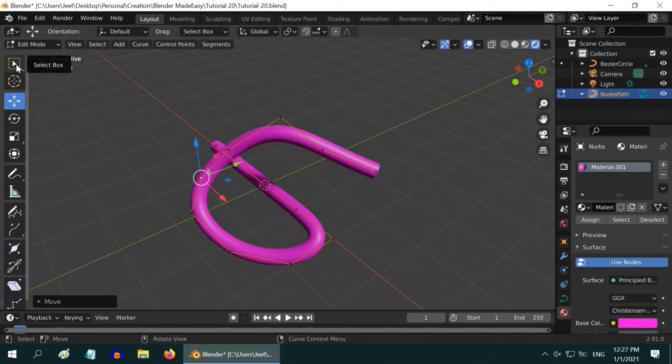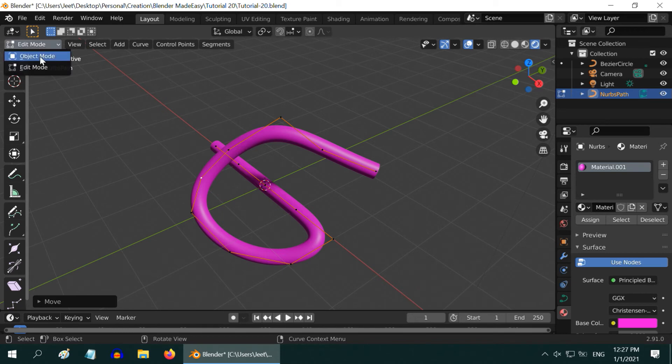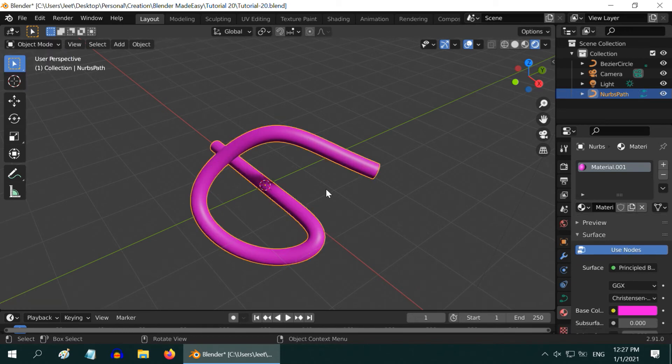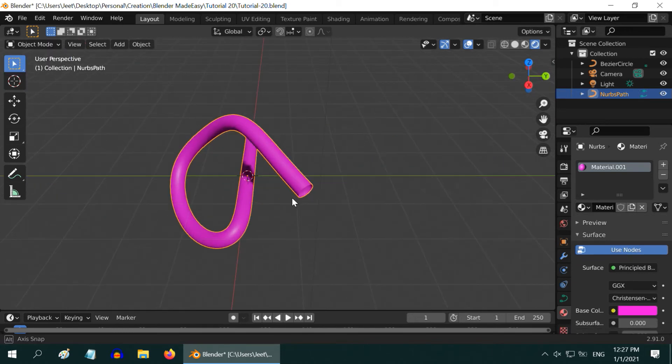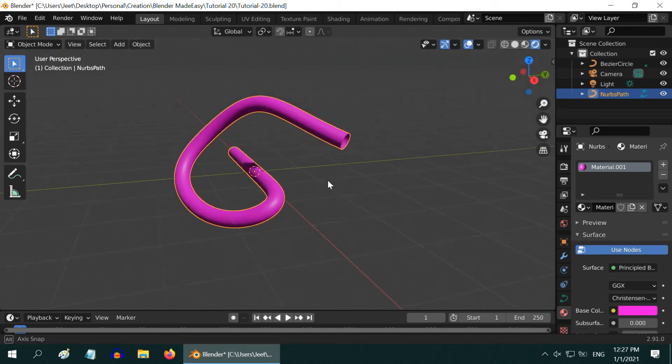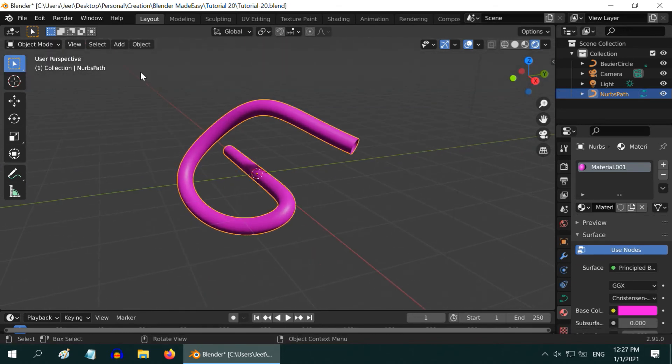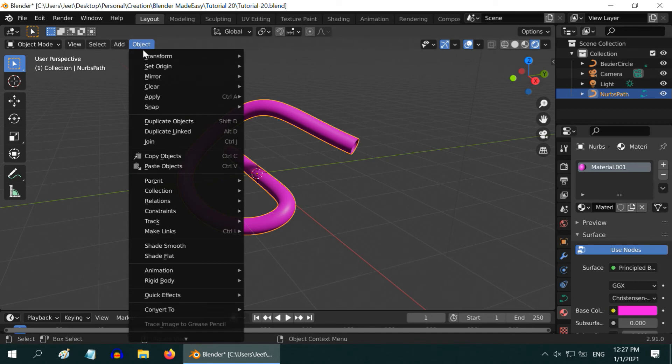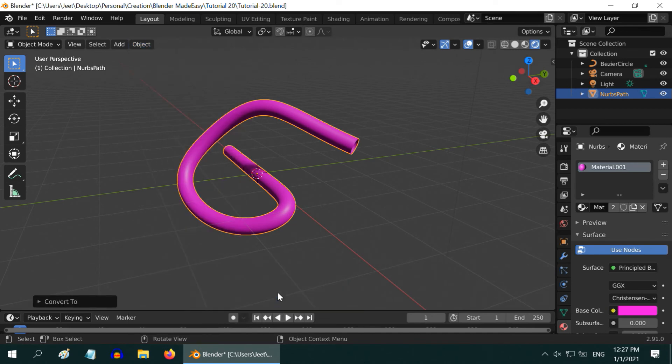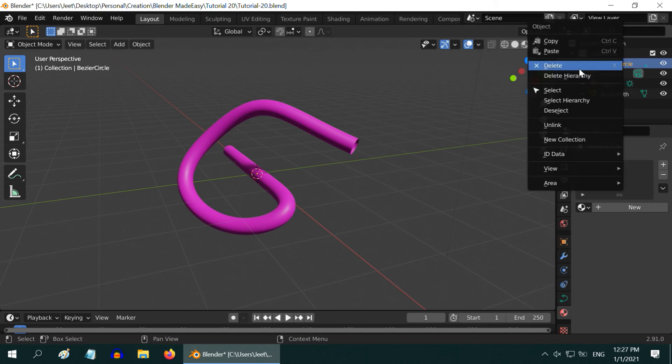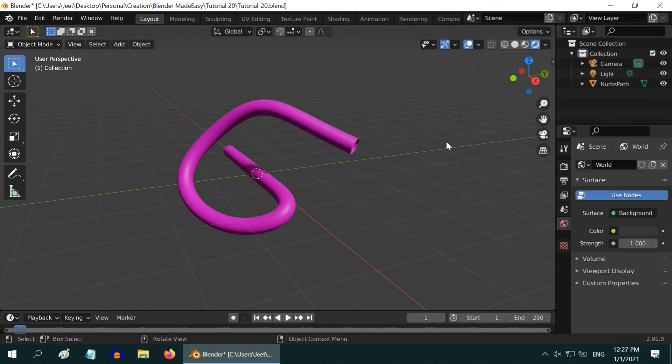So, once the editing is done to your satisfaction, go back to the object mode. You can now convert this into a mesh. For that, go to the object menu and select convert to mesh. The bezier circle is no longer needed, so you can delete it now.